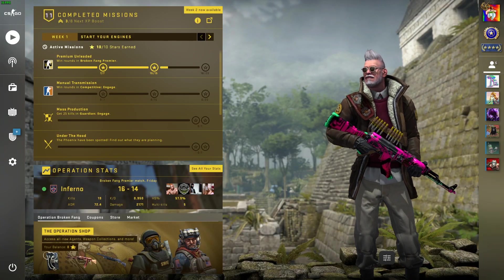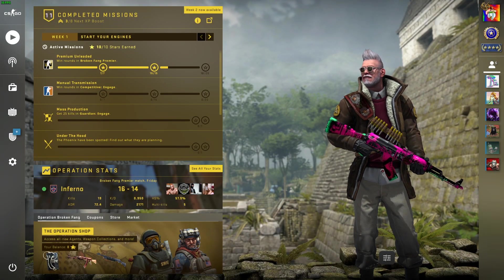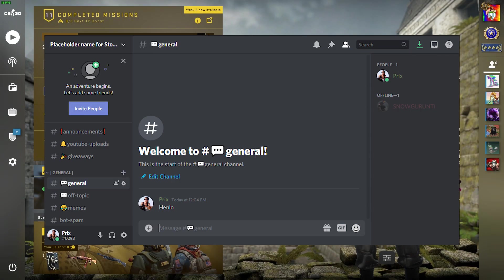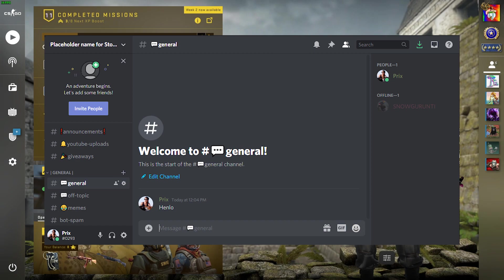By the way, if you want to get in touch with me, you can do so on this server, which I'm going to link down below. I hope to see you there.